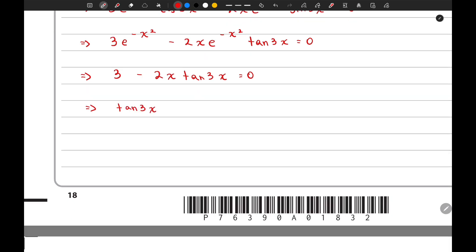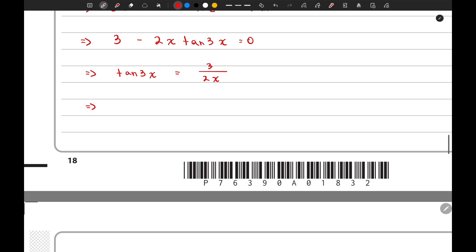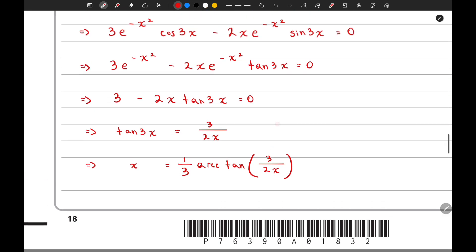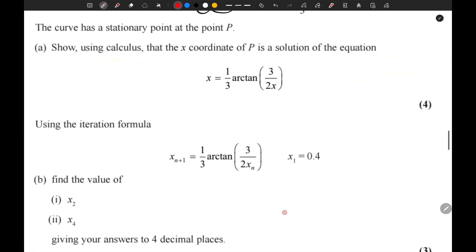So tan(3x) can be written as 3 divided by 2x, and bringing tan to the right side gives us 3x equals arctan(3 divided by 2x). Bringing the 3 to the right-hand side gives x equals one third arctan(3 over 2x), and that is the answer to the first part of the question.